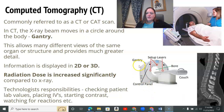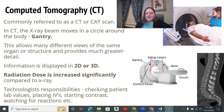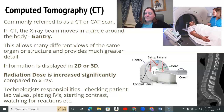The patient lies down on the bed and it slides in. They can get a lot of different views and different planes. The information can be displayed in 2D and 3D, and there's even some advanced image reconstruction that they're able to do.